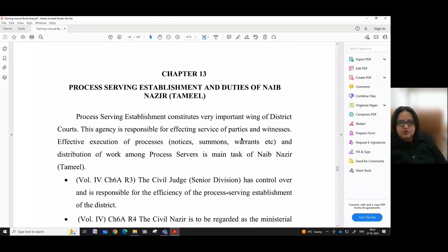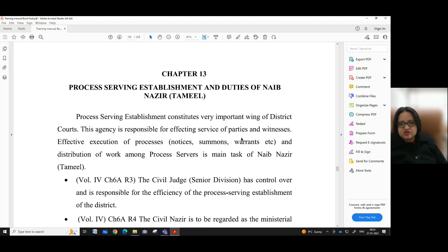Chapter 30 part 1 speaks with regard to the process serving establishment and duties of Naib Nazir Tamil. The process serving establishment constitutes a very important wing of district courts. This agency is responsible for effecting service of parties and witnesses, effective execution of processes, notices, summons, warrants, etc. Distribution of work among process servers is the main task of Naib Nazir Tamil.